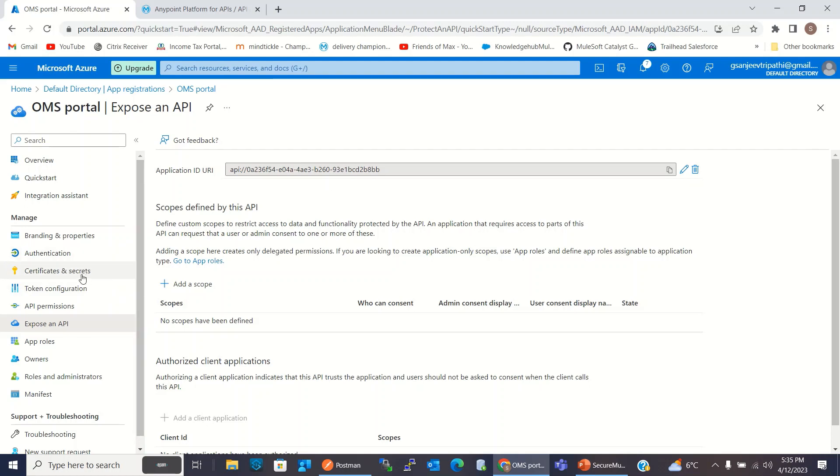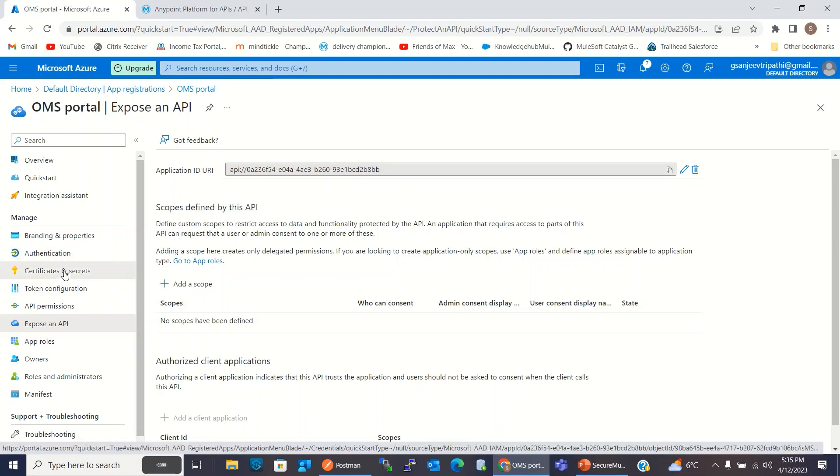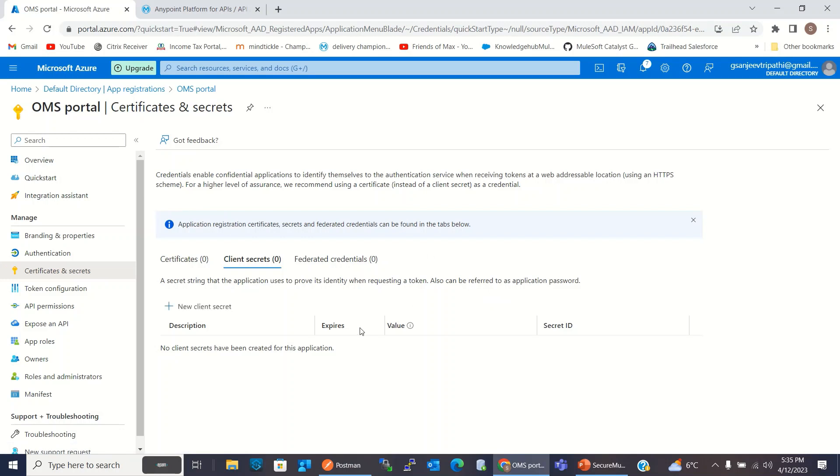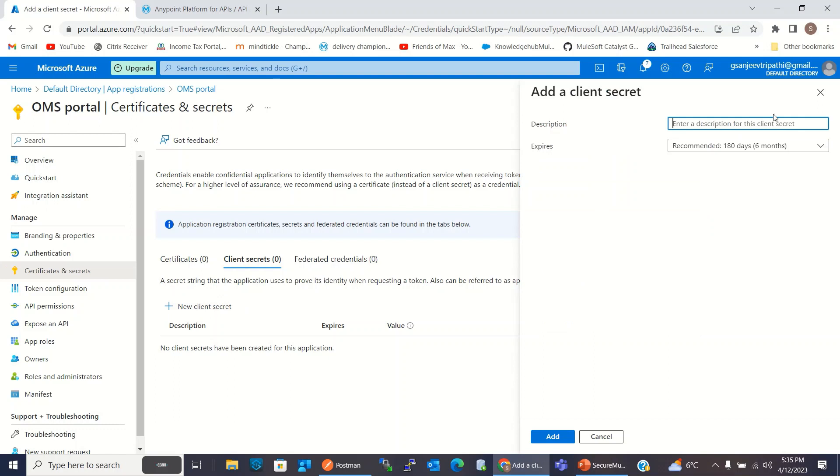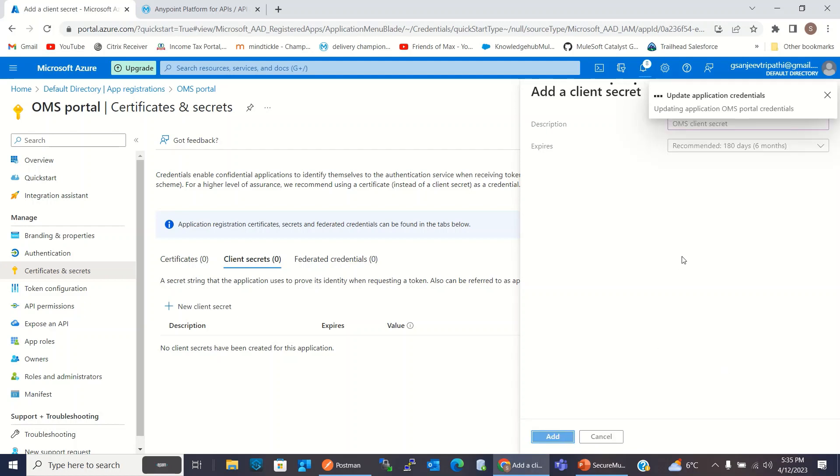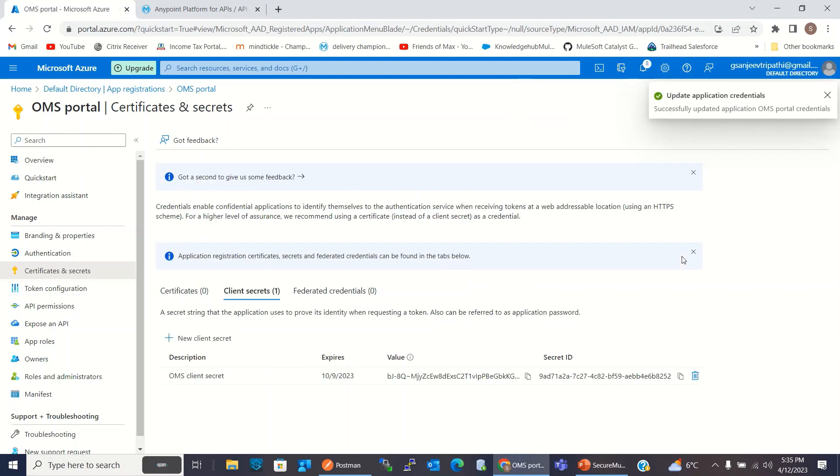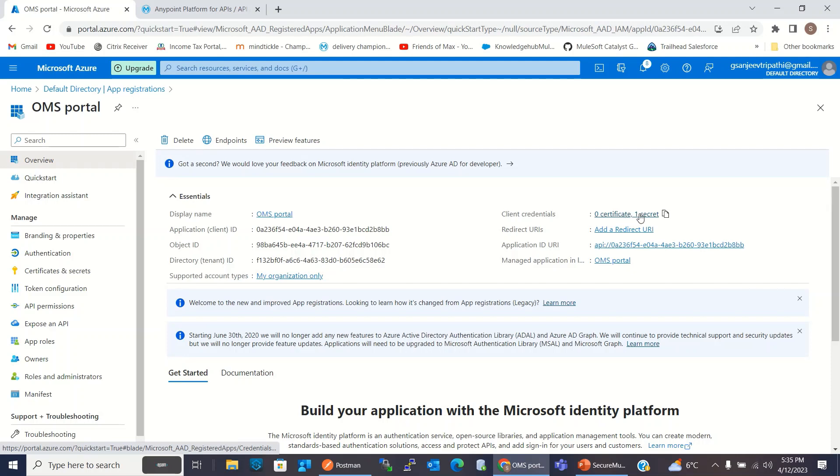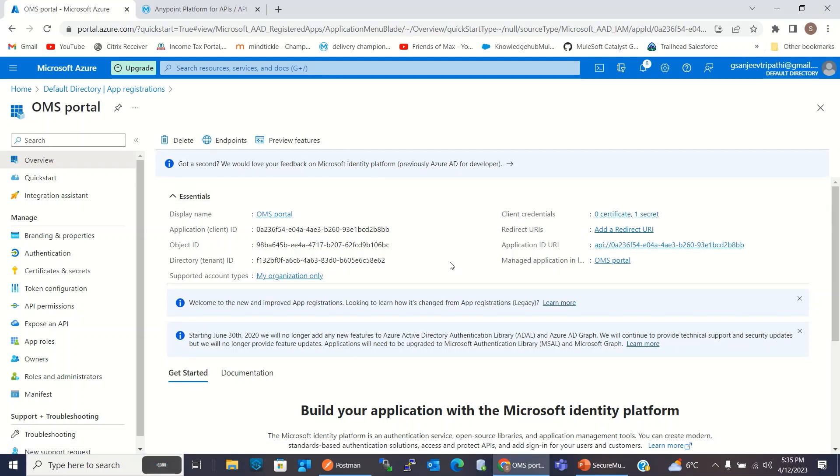Now I will click Certificate and Secrets. I will click Add New Client Secret. I will give the name OMS Client Secret. Click Add. So we got the Client Secret. So we have Client ID, we have application ID URI, and here we created the Client Credentials Client Secret. I will use these values in configuring the Java Web Token Validation Policy.